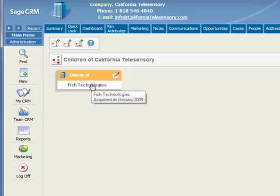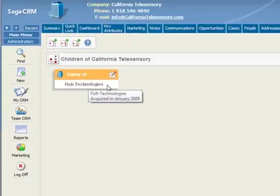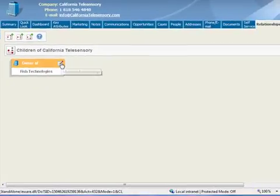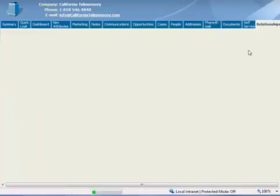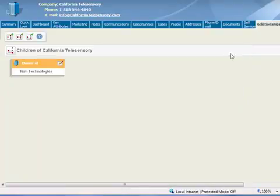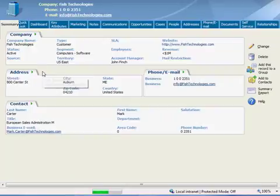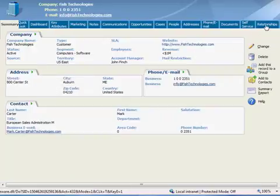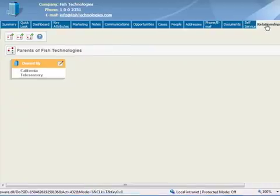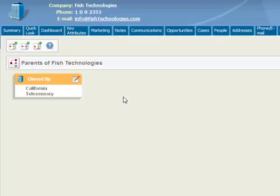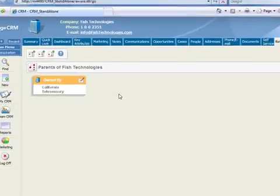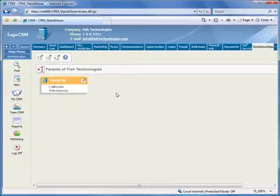And here's the graphical representation of the relationship, and you can view any notes by hovering over the related company name. If you need to edit the relationship, just click the pencil icon. Let's close the edit screen and take a look at the reciprocal relationship record by clicking on Phish Technologies. And this takes us to their summary page. And by clicking their relationship tab, we can see the reciprocal owned by record which links back to the parent company, California Telesensory.